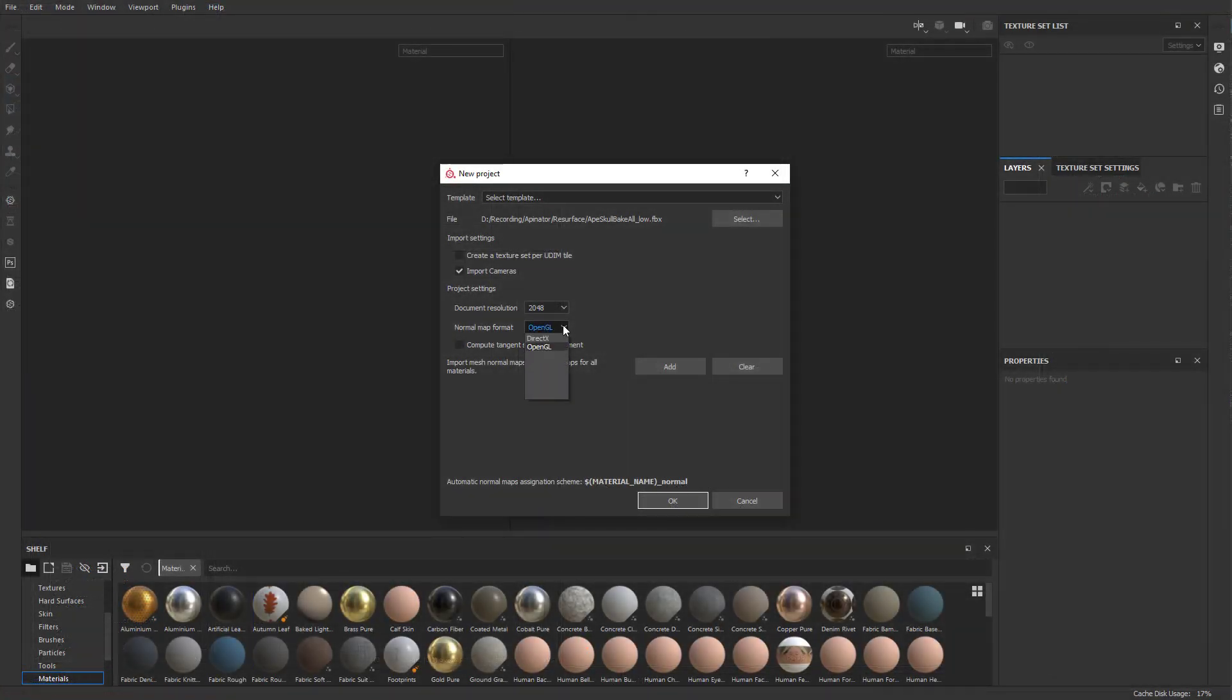As far as OpenGL or DirectX, Unity's OpenGL, Unreal Engine's DirectX, Maya's OpenGL, 3D Studio Max is DirectX, Blender's OpenGL. I'm just going to leave these the defaults. You can always change these later, but we'll go ahead and set OK.